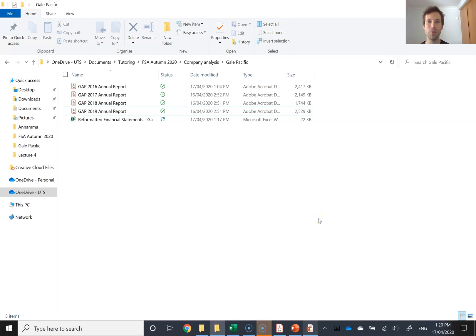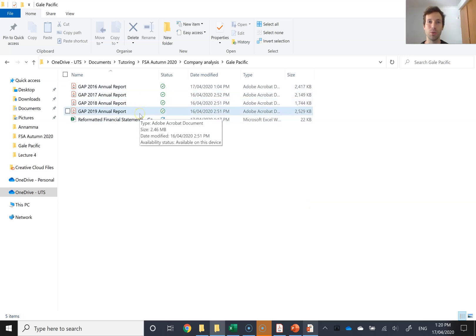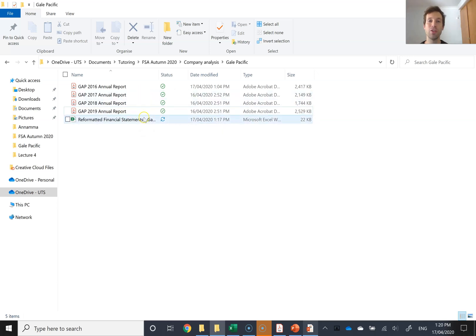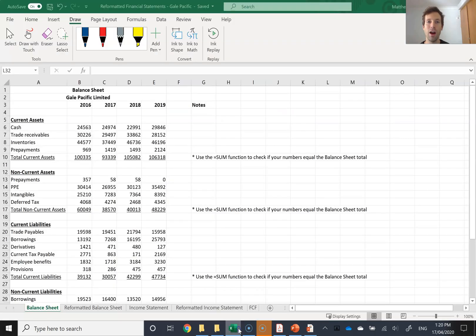The first thing I've done in reformatting the financial statements of Gale Pacific is I've gone and downloaded a couple of years worth of their annual reports. For your assignment, you need to reformat at least five years of annual report data. I've chosen to do four years for this example. I've opened up Excel and the first thing I've had to do is a relatively straightforward, though a little bit boring and tedious chore — we have to get all the information from the financial statements into our Excel spreadsheet.